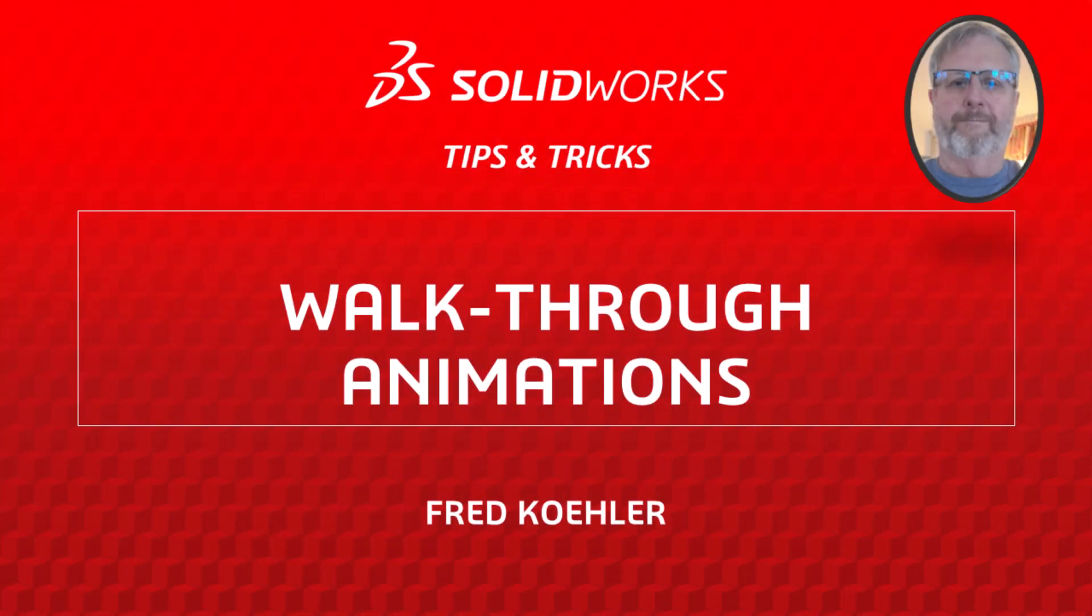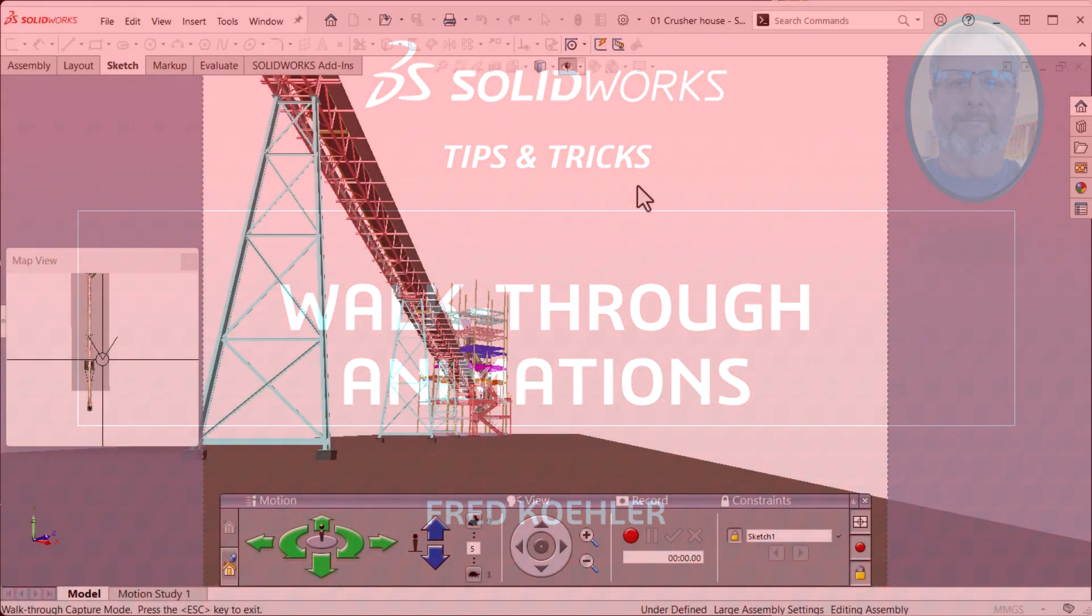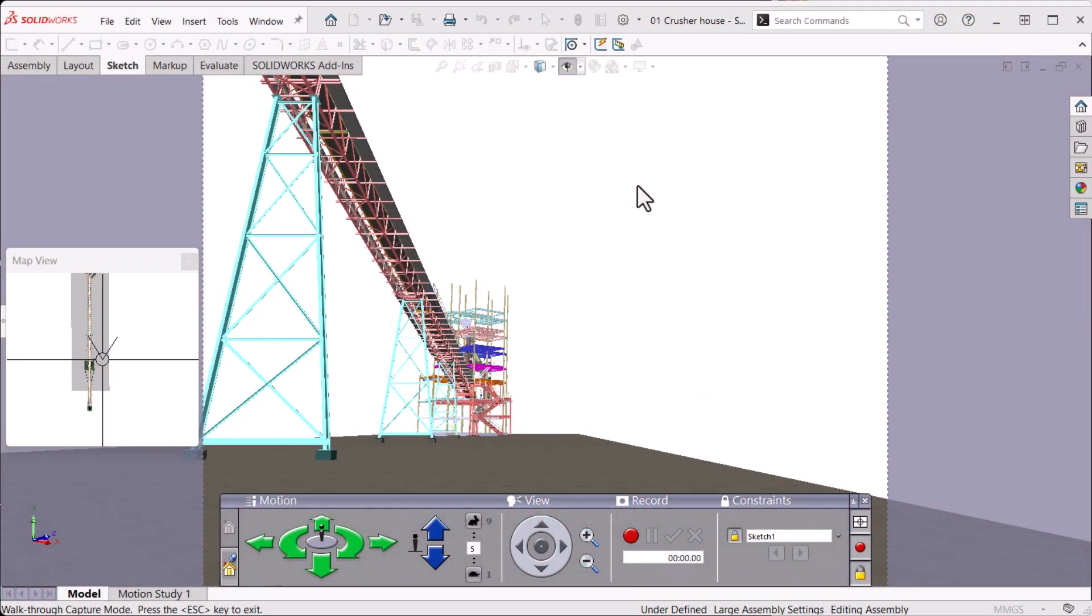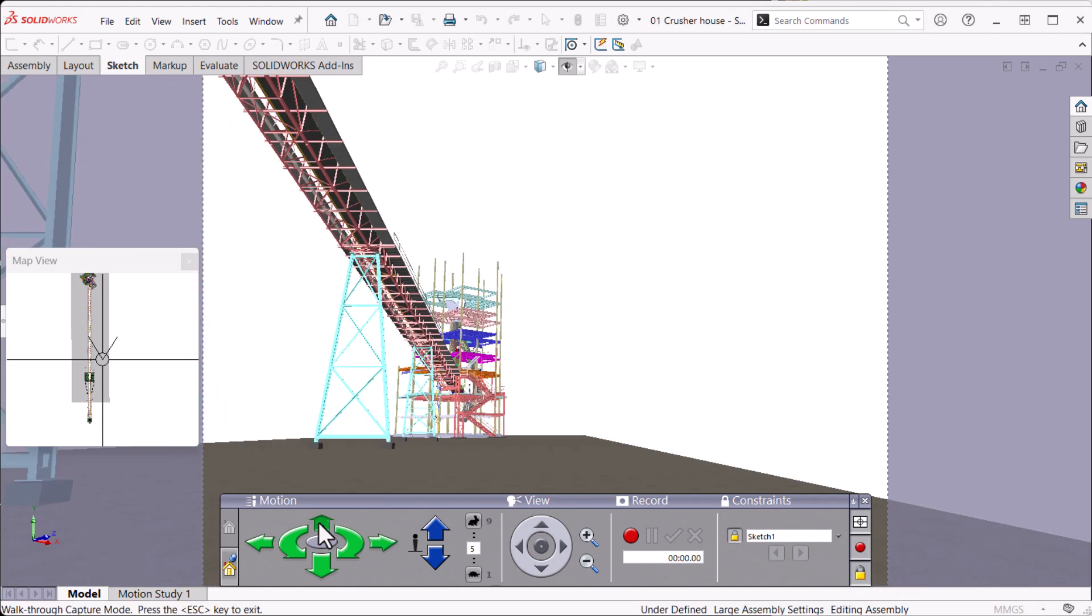Hi, my name is Fred Kohler and I'm a member of the SOLIDWORKS training team. In this video, I'm going to show you how to generate a first-person, point-of-view walkthrough animation of your assembly.